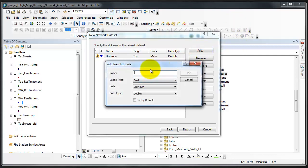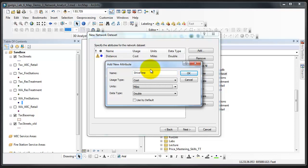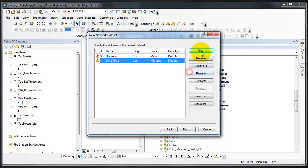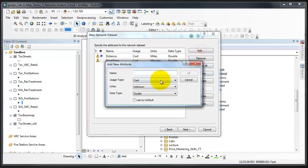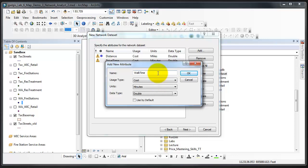Add one that will be drive time. The usage is cost, the units is minutes, and the data is double. We're going to add the third which is walk time. The usage is cost, the units are minutes, and the field type data type is double.